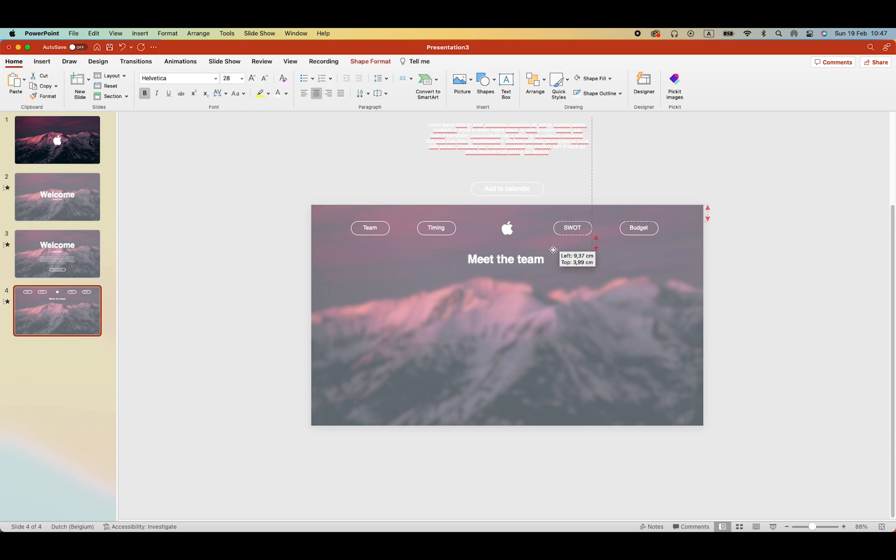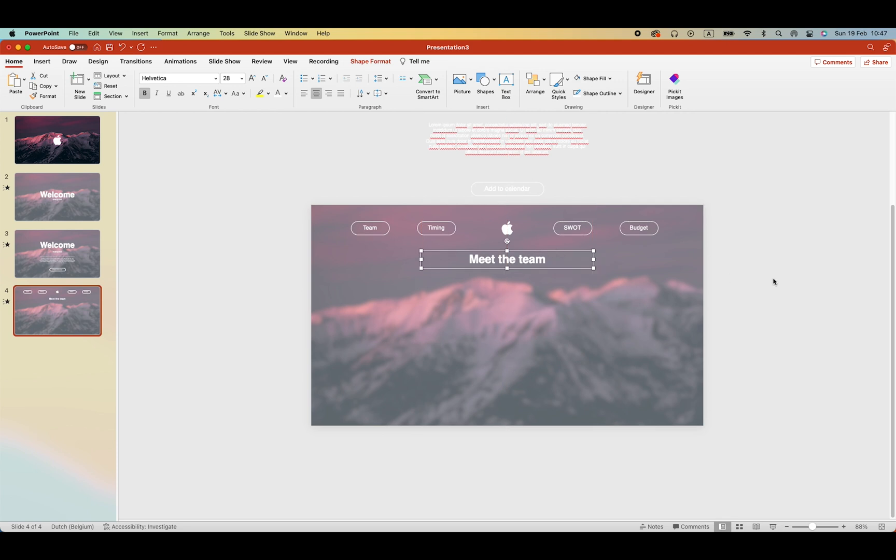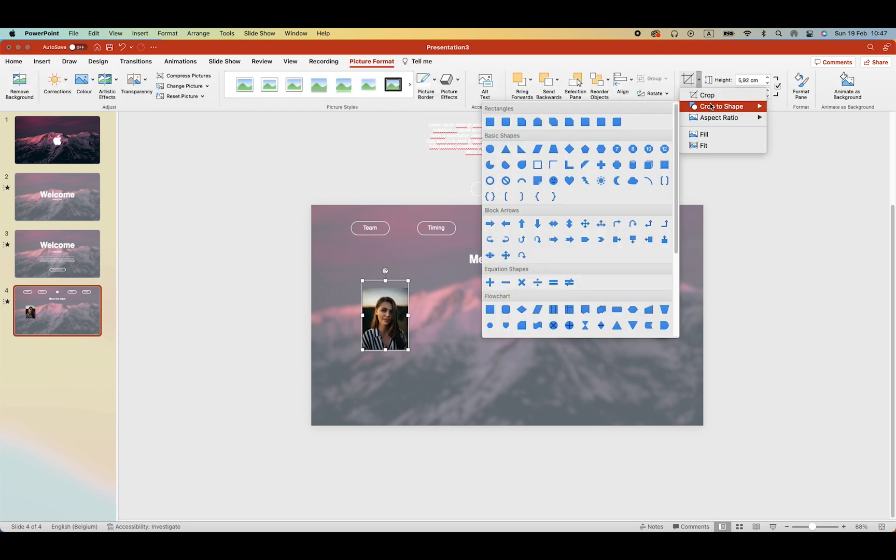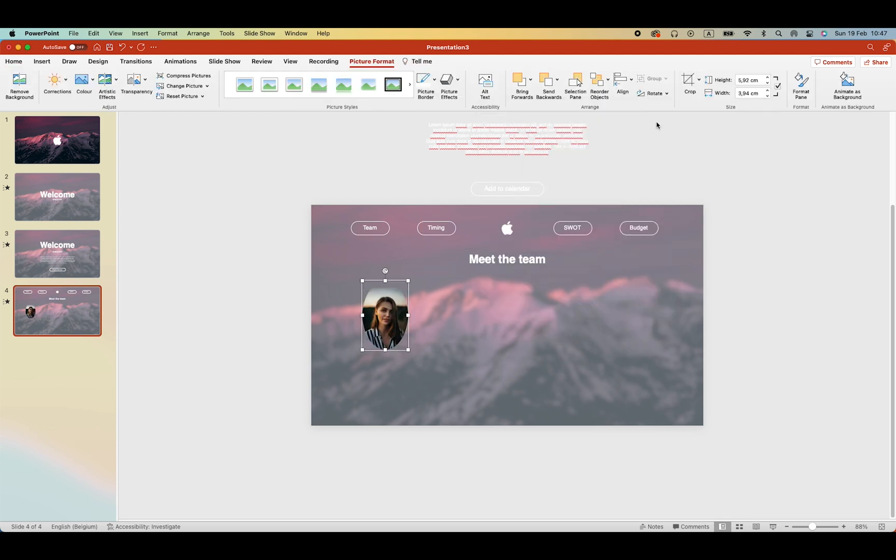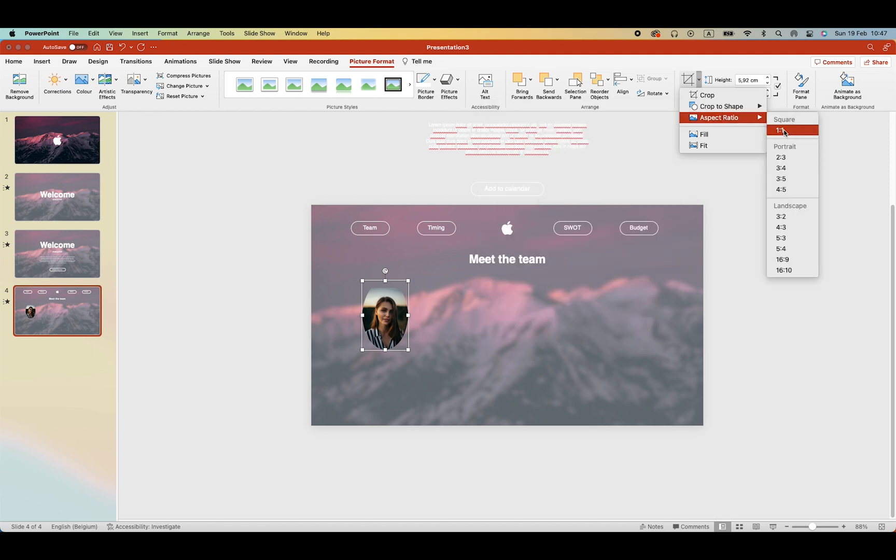Next thing is we add a picture and then on the crop you can crop the shape to a circle and crop aspect ratio one to one to make it a perfect circle.